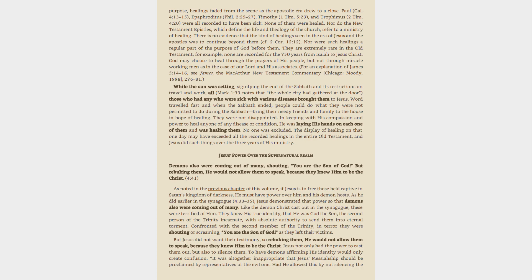God may choose to heal through the prayers of His people, but not through miracle-working men as in the case of our Lord and His associates. For an explanation of James 5:14-16, see James, the MacArthur New Testament Commentary Chicago, Moody, 1998, 276-81.